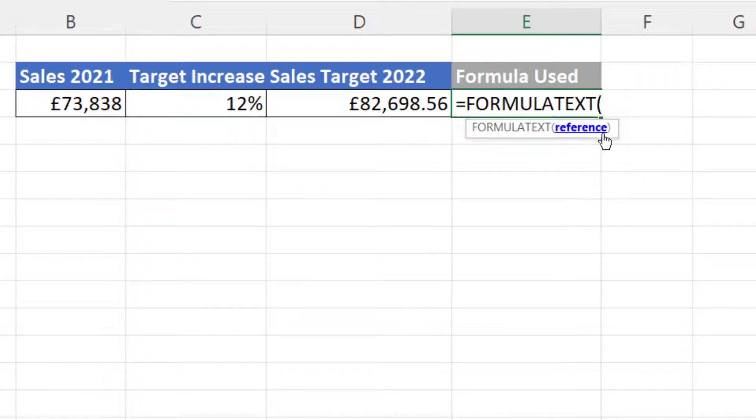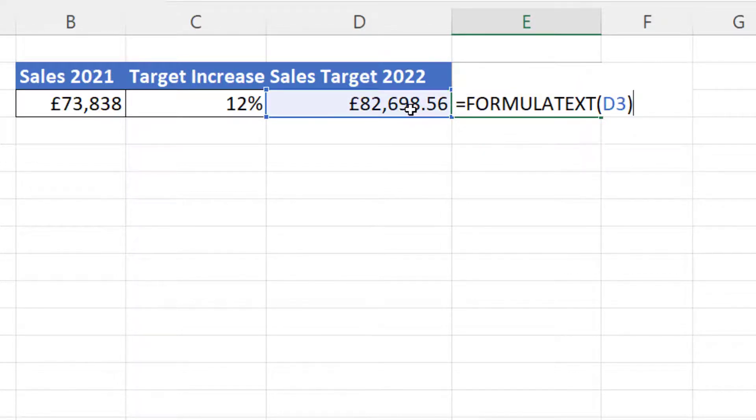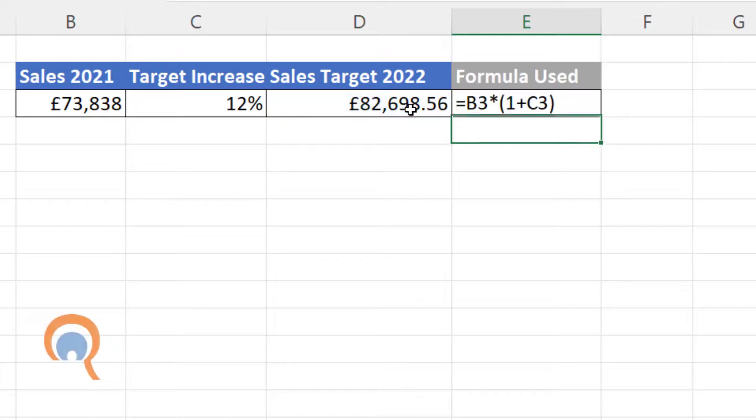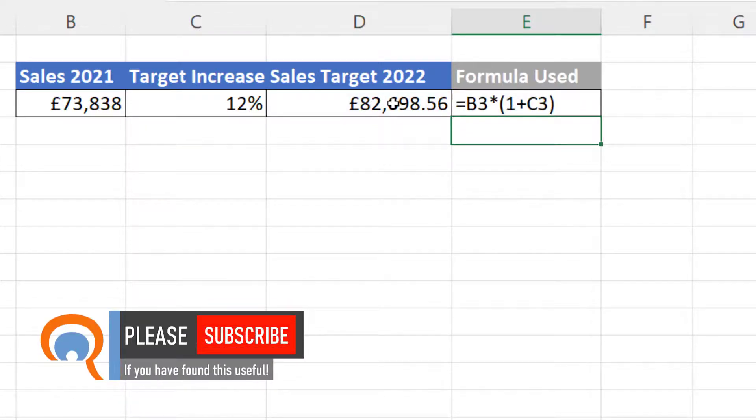FORMULATEXT has one argument which is reference, and all we have to do is reference the cell that we want to display the formula for. I press Enter and it displays the formula behind this result.